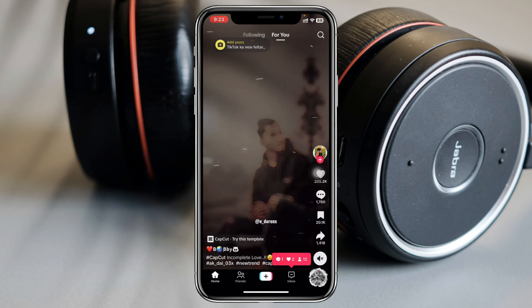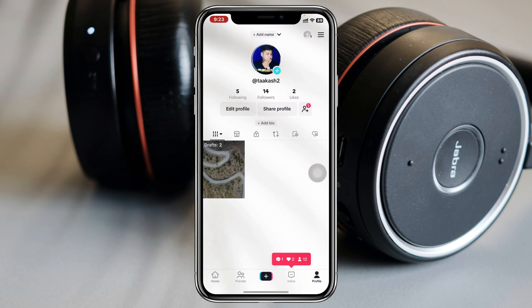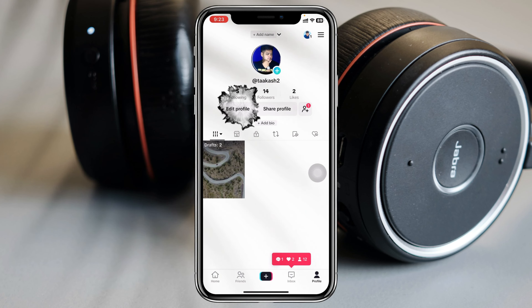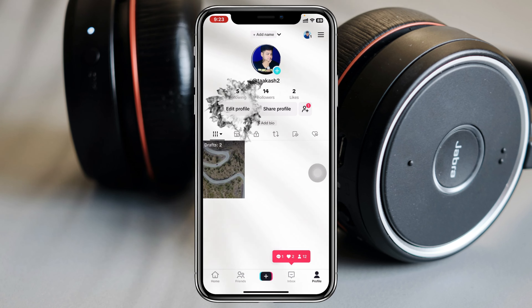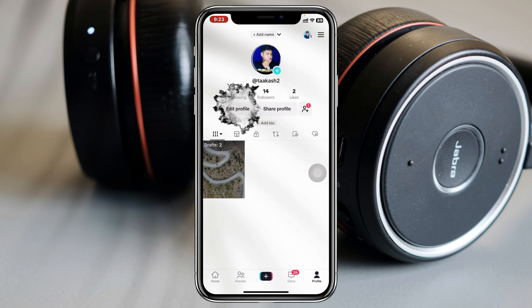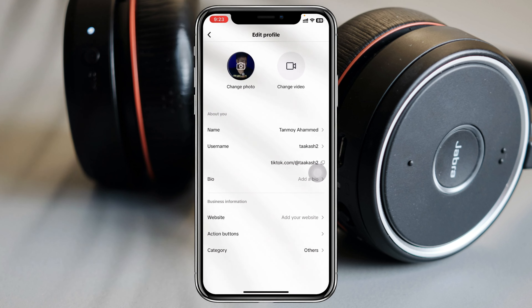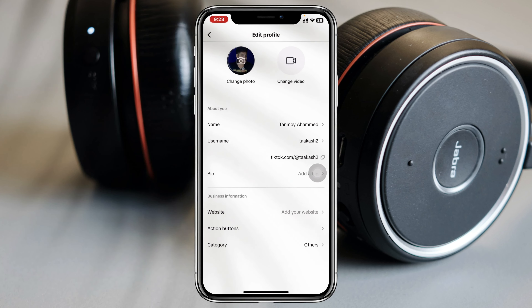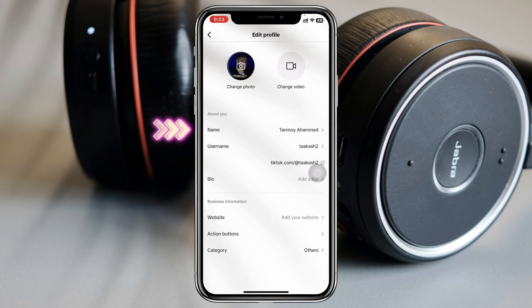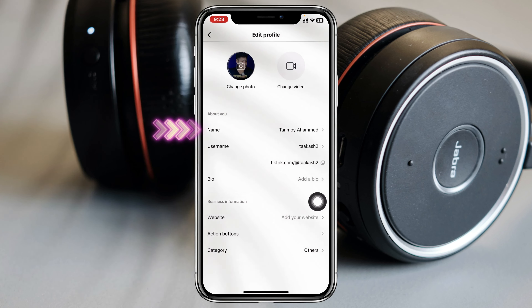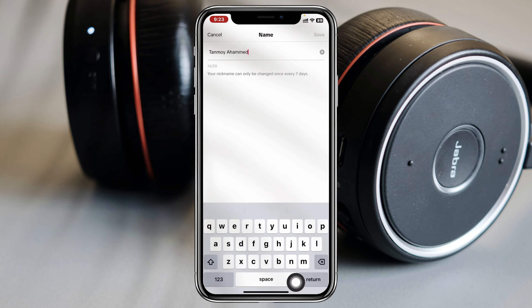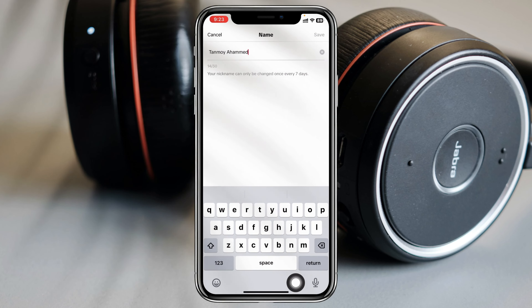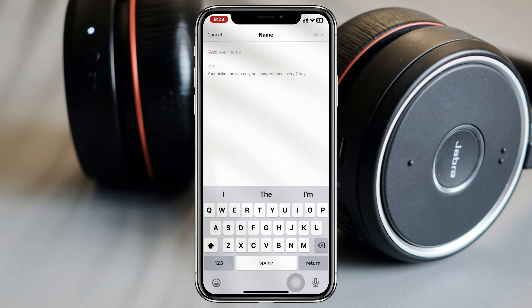Then go ahead and tap on the profile icon at the bottom right. Once you tap on that, you just need to tap on Edit Profile right here. From the Edit Profile section you'll get to see the first option — Name — and you just need to tap on that in order to change the name and enter the name that you want.